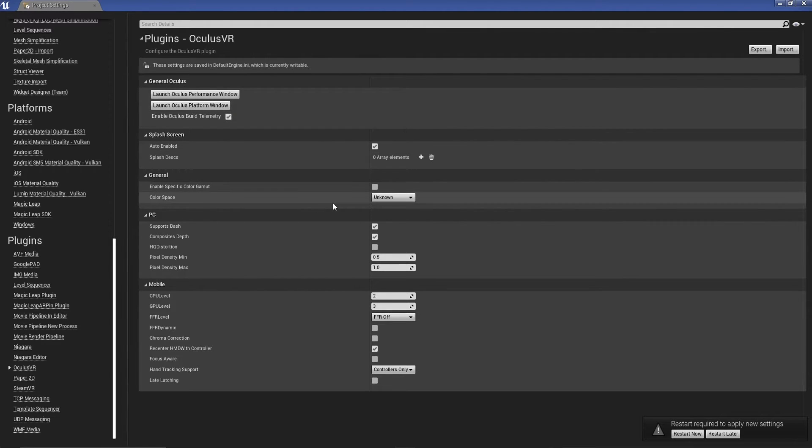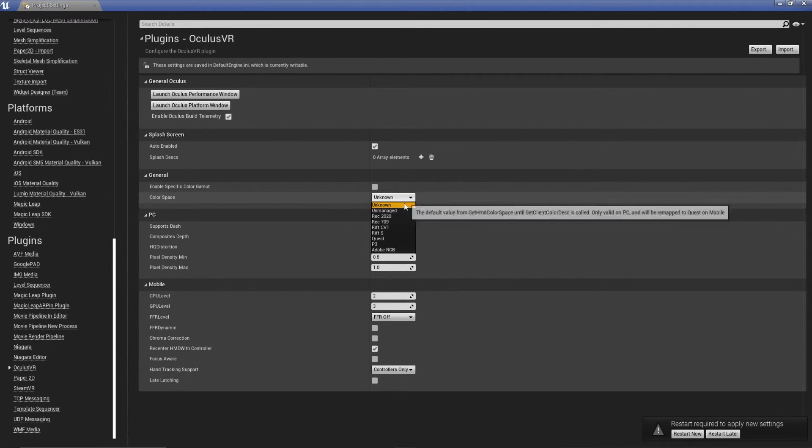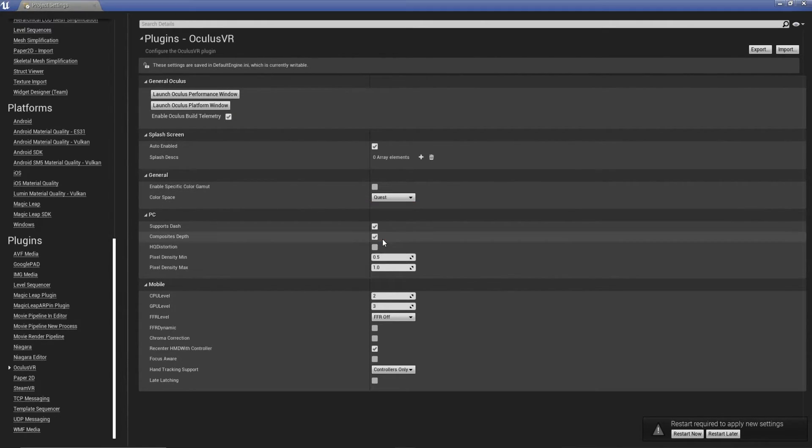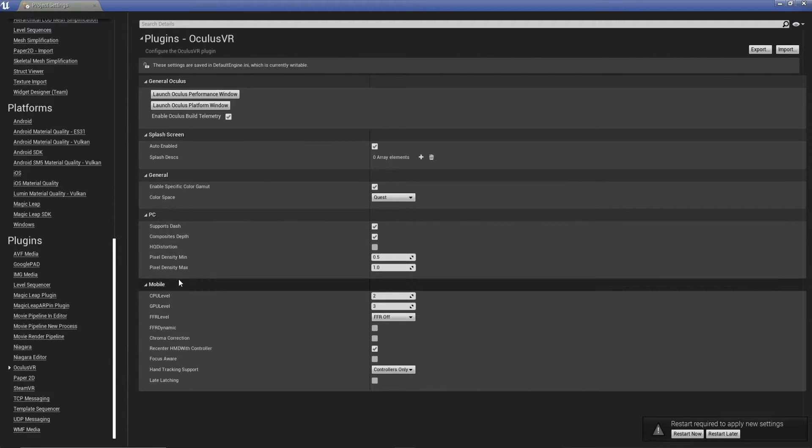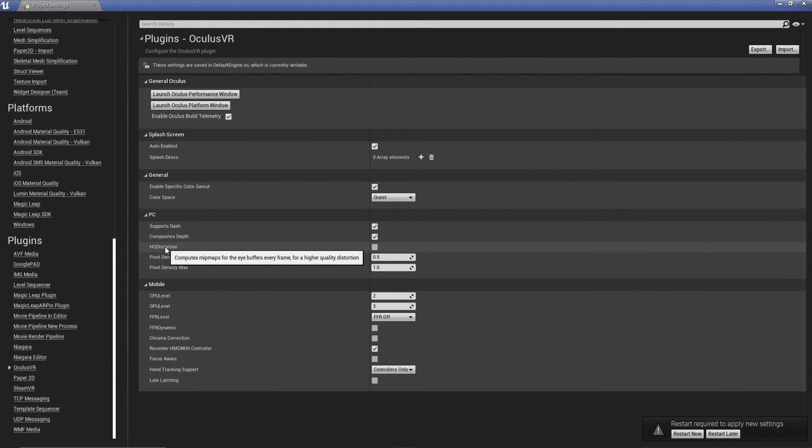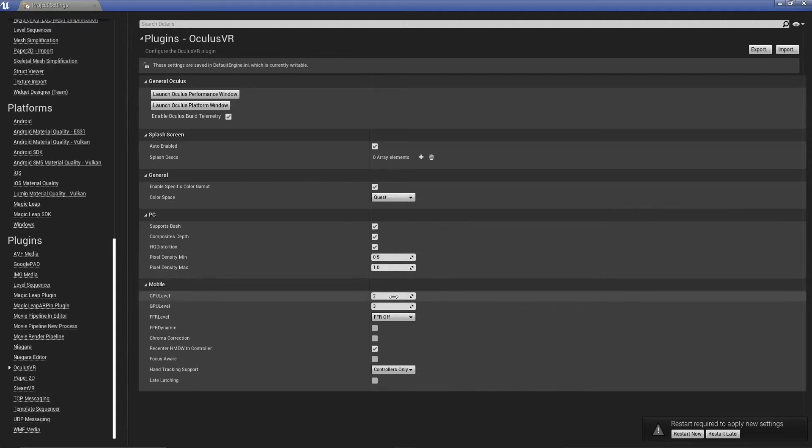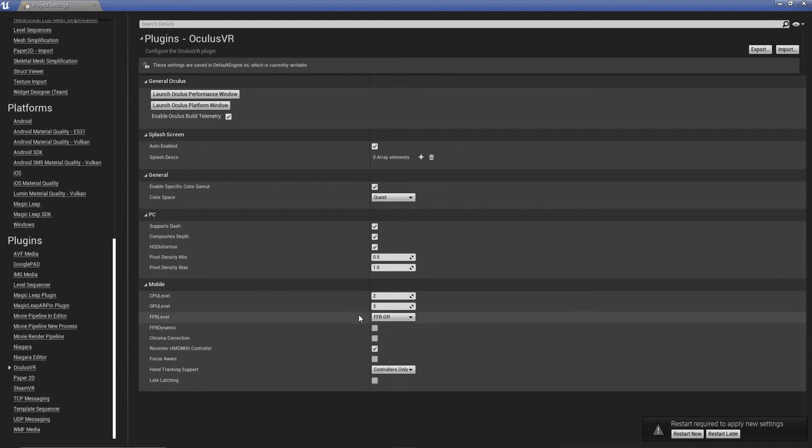What we're going to do now is general color space. We'll just set this to quest. And then we'll hit enable specific color gamut. We don't really need to worry about PC. You could put high quality distortion if you're using desktop. Because I developed with the Oculus Rift and then built to the quest, I'm going to use that.